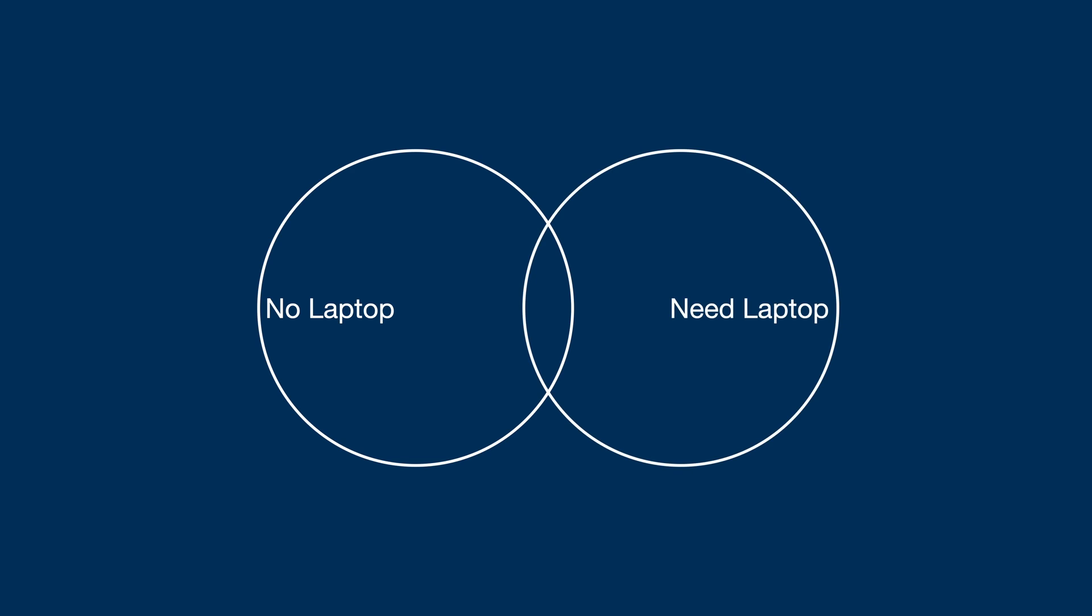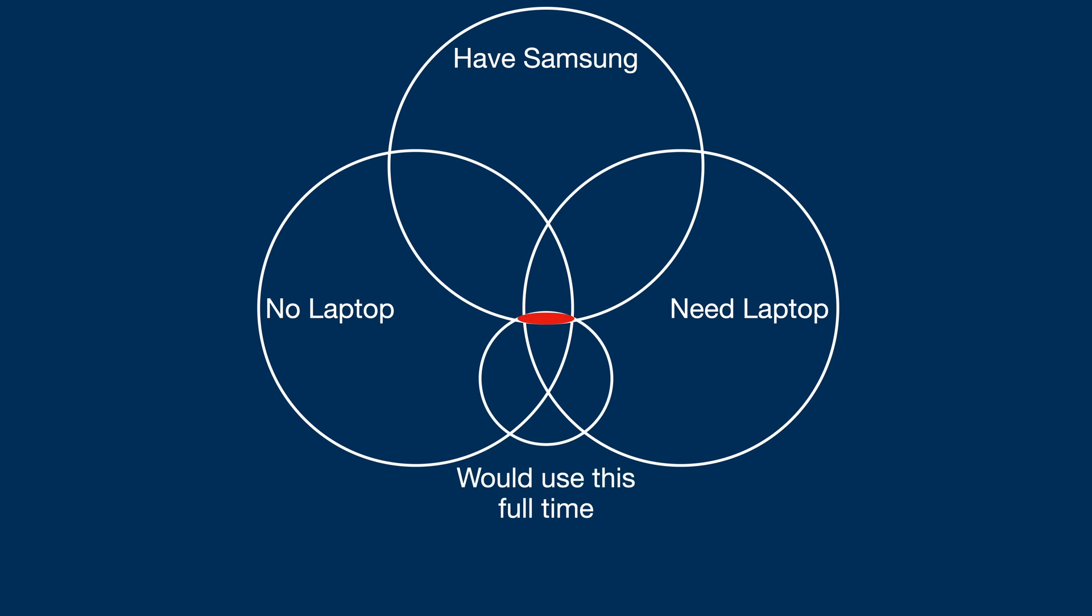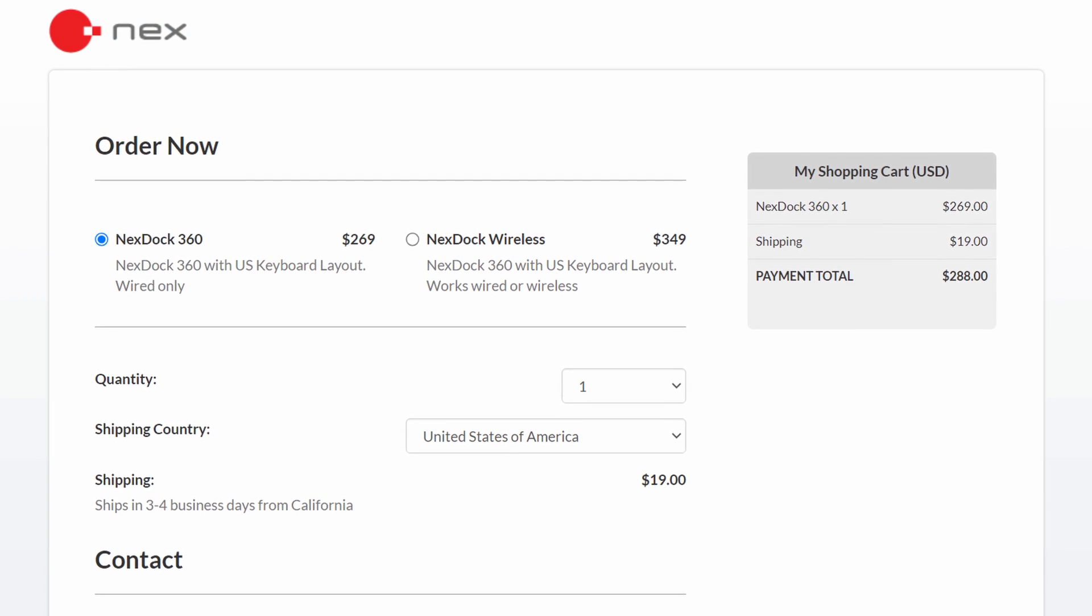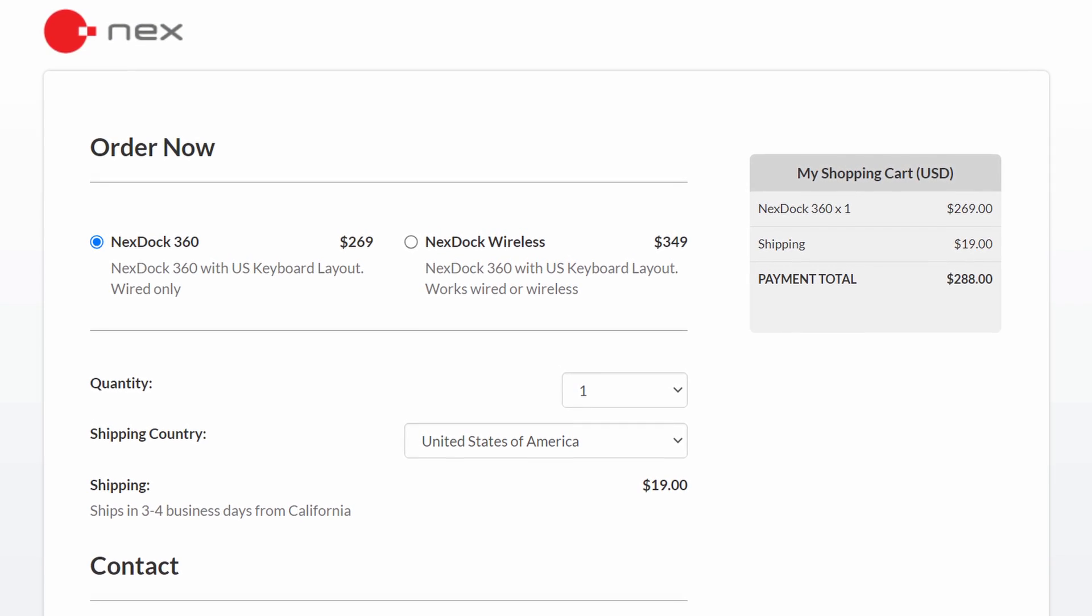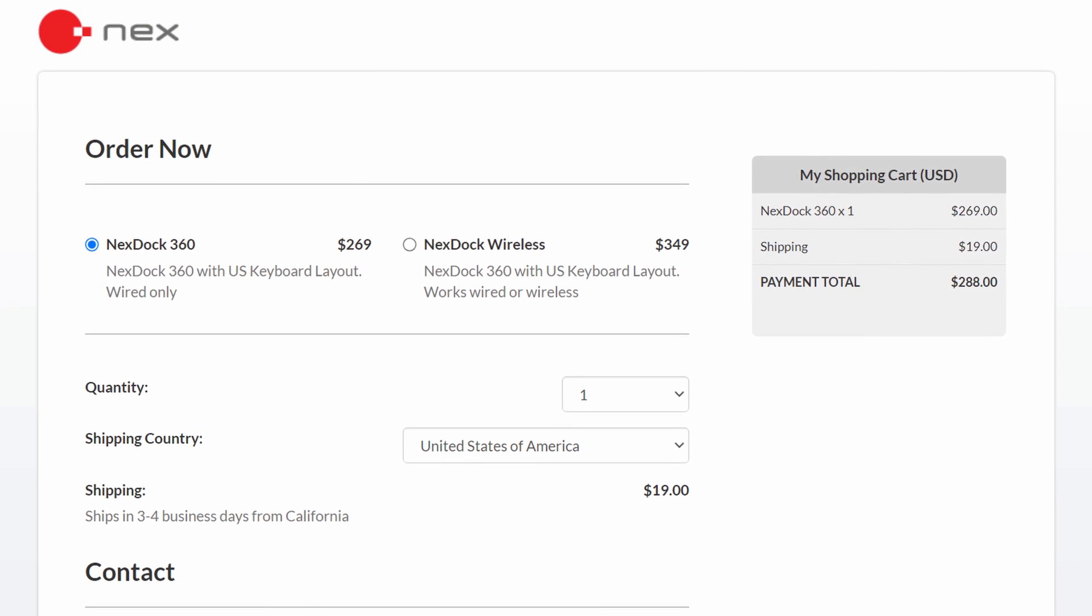But Brett what about the people who don't have a laptop? This would be perfect for them. I mean that target audience is maybe like six people in the entire world. If this was a Venn diagram we'd have the people that don't have a laptop, people that need a laptop, people that have a Samsung phone, and people that would be comfortable with using this thing full time.